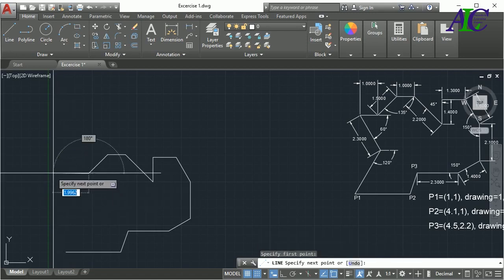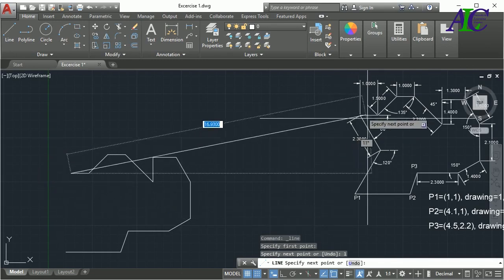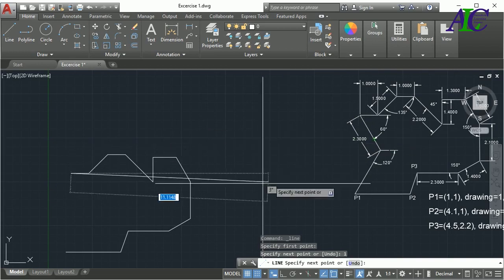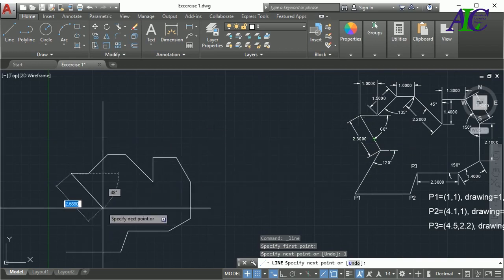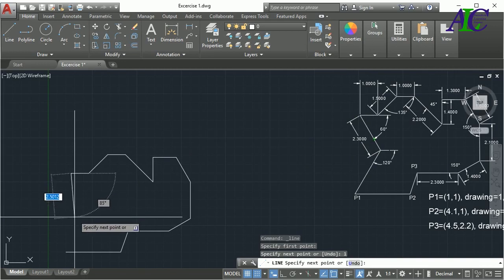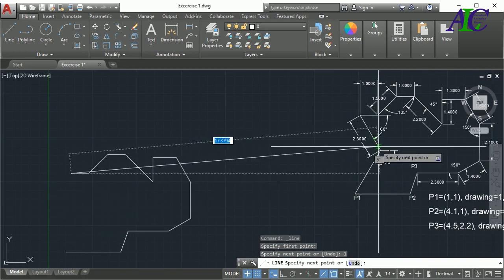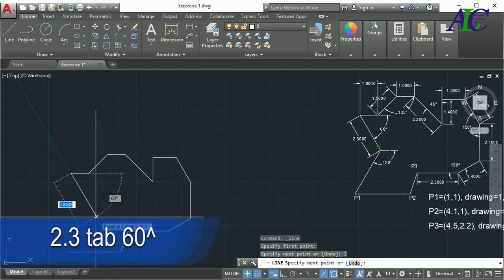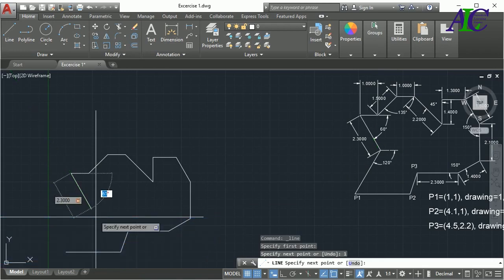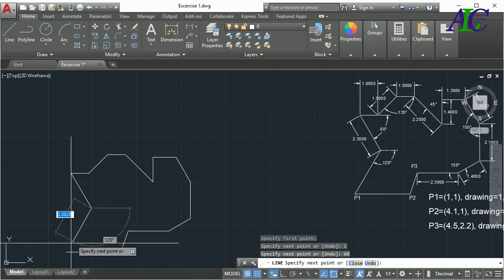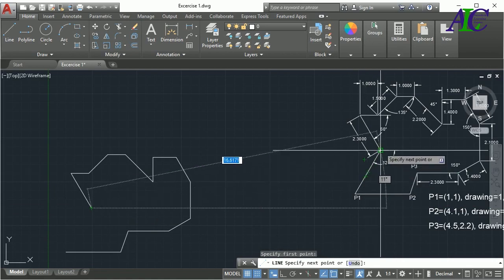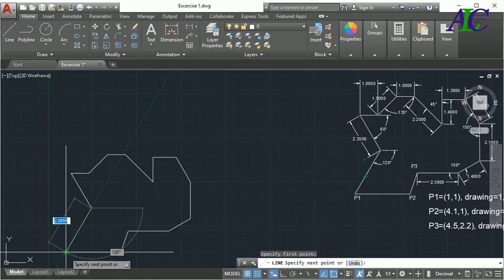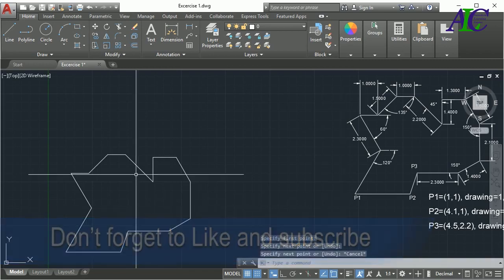Again we have a horizontal line here, and then an angle with the length of 2.3 and angle 60 degrees. Now close it. That's it, thanks for watching, see you in the next video.